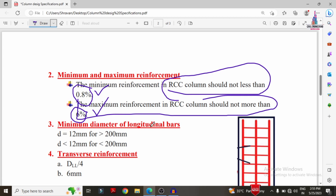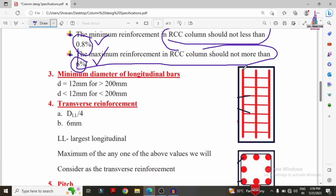The next specification is the minimum diameter of the longitudinal bar. Longitudinal bars are the vertical bars provided throughout the length of the column. The minimum diameter is 12 mm. If the width or depth of the column is greater than 200 mm, use a minimum of 12 mm diameter; if less than 200 mm, bars of less than 12 mm may be used.